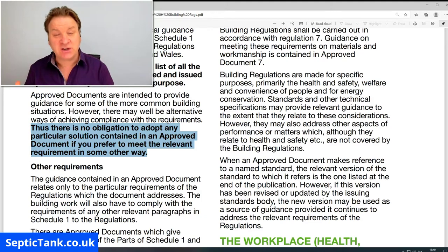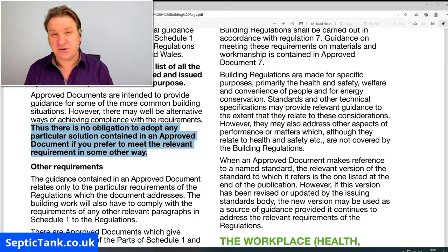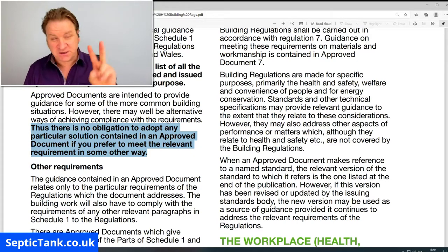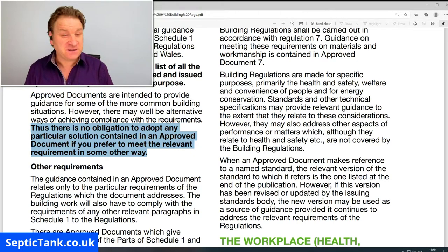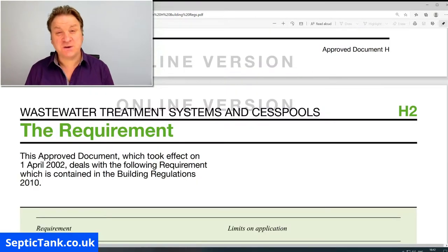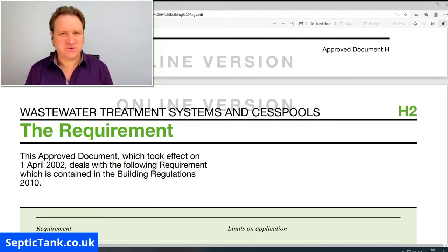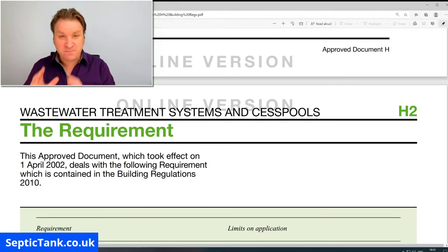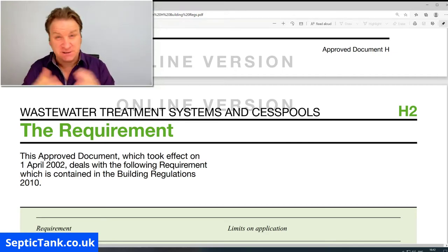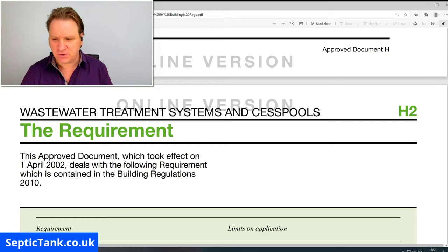It's just guidelines — principles showing you how to achieve the requirements as laid out by the secretary of state. So what are the requirements? Here are the requirements as laid out by the secretary of state, and these requirements are law — they have to be met and they have to be satisfied.